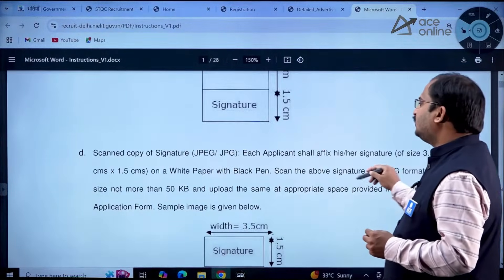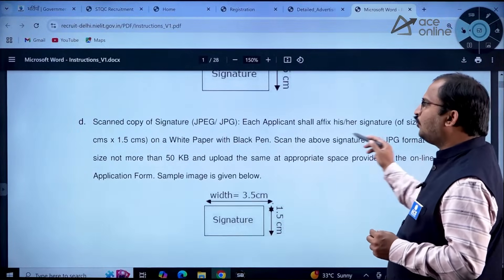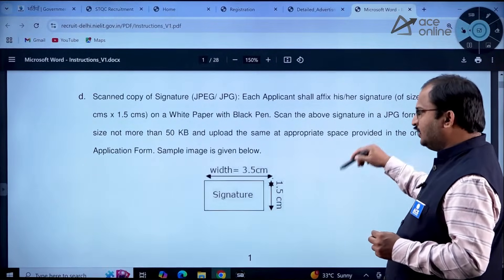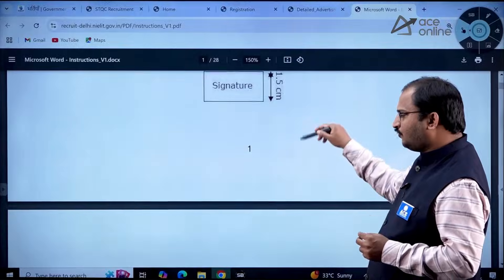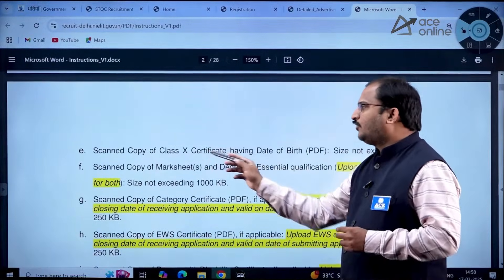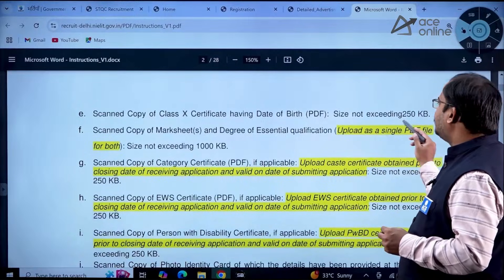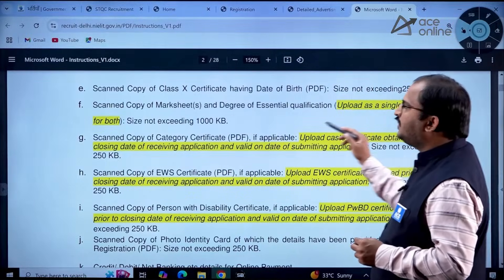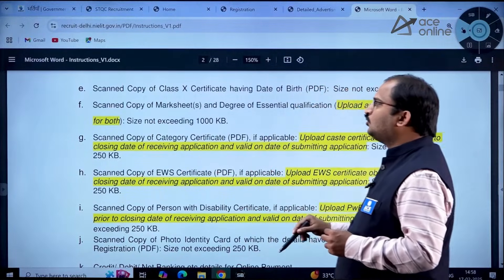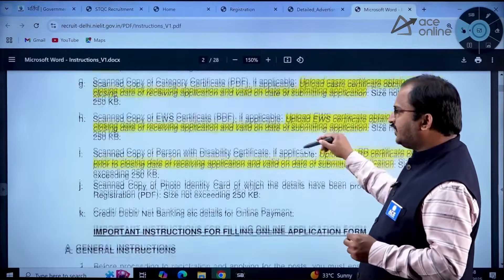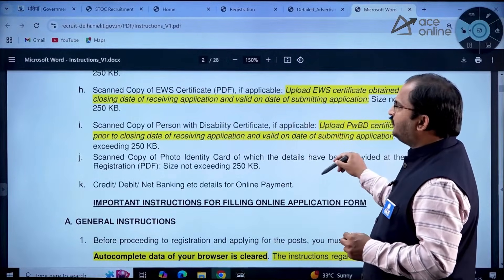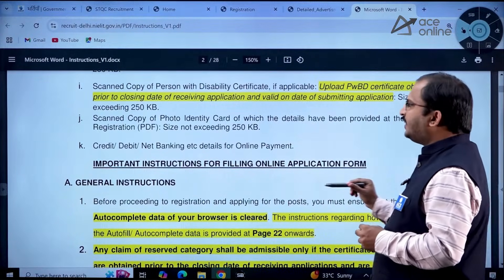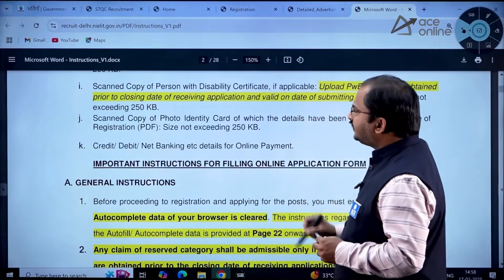A scanned copy of the signature — 3.5 cm by 1.5 cm on white paper with a black pen — must also be scanned in JPG format and uploaded separately. A scanned copy of the Class 10 certificate showing date of birth is required, size not exceeding 250 KB. Scanned copies of mark sheets and degree certificates should be uploaded as a single PDF not exceeding 1000 KB.